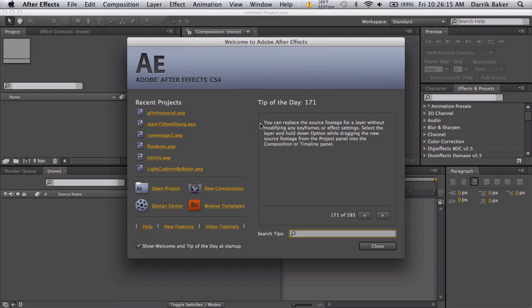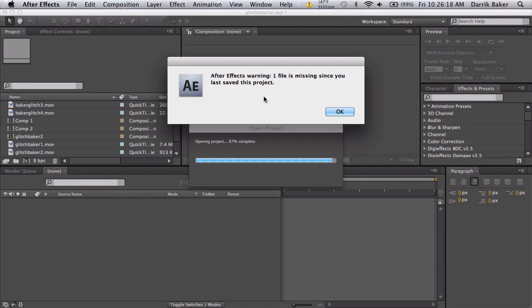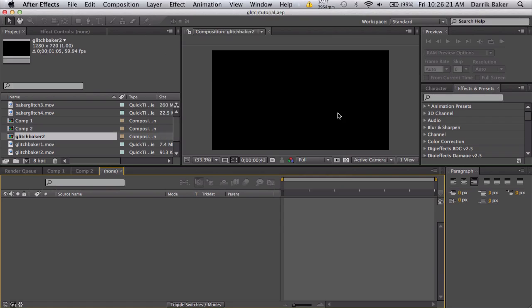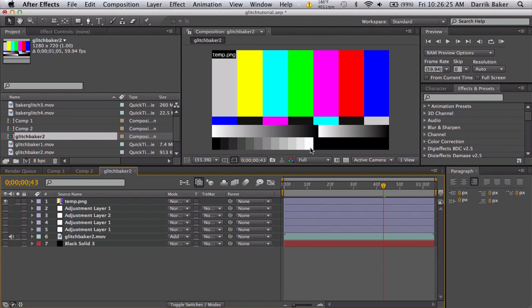We'll open glitch tutorial back up and it says we have a project file missing. That's okay because we don't need it. What's cool about this, if I turn all these off real quick, I get that picture.